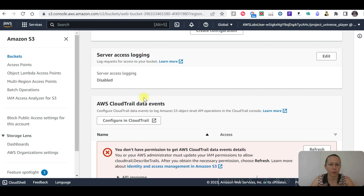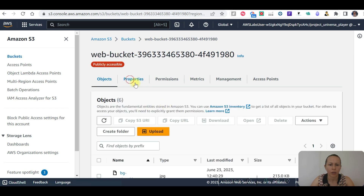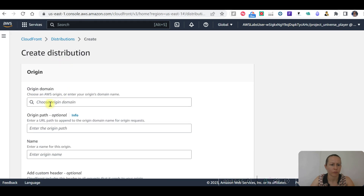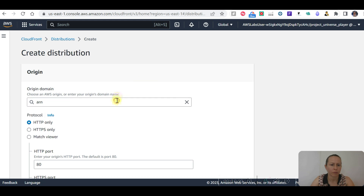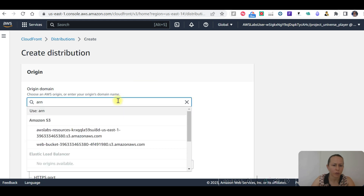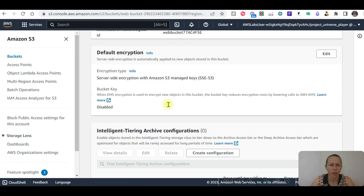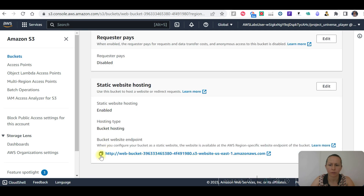Let's create another one. I have my S3 bucket open here. I'm going to go and copy the bucket name. Origin domain — the domain asks for a domain name. Let's check the bucket website endpoint.